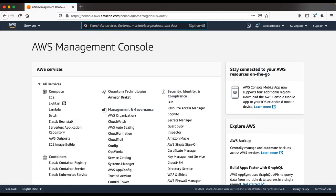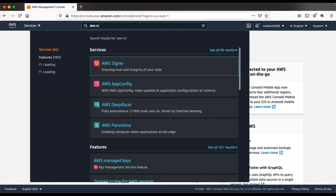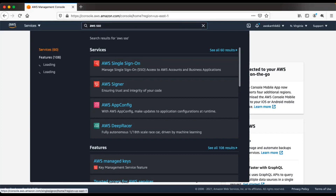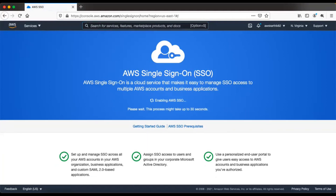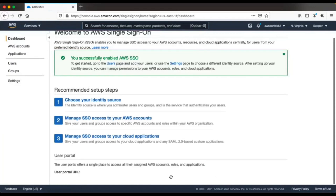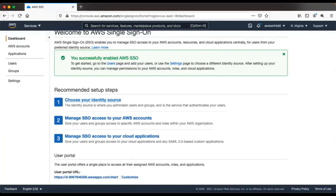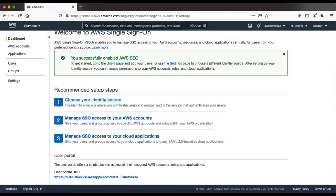I have already logged into the AWS management console and I'm going to navigate to AWS Single Sign-On. When you navigate to AWS Single Sign-On for the first time, it will ask you to enable that service, so you can go ahead and enable it. It will take some time, and once it enables, you can choose your identity source.